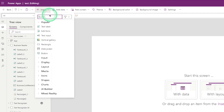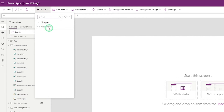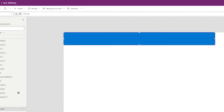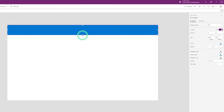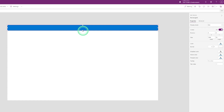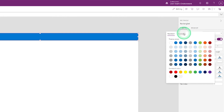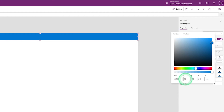Go to Insert and find the Rectangle option. Click on Rectangle and drag and drop to create a rectangle. You can change the height and width. If you don't like the color, go to the color property and change it — click on the color icon and go to Custom to change the RGB color.